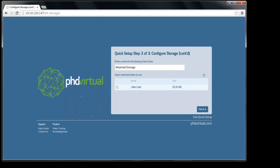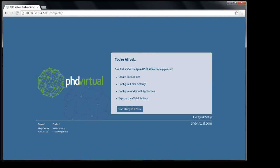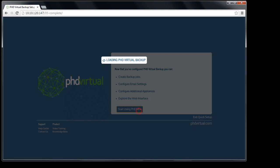I'll enter a friendly name for my backup storage target and then select the disk I had added earlier when I deployed the appliance. If a disk was not attached, you could still use the Hypervisor client to attach the disk now and then refresh the table. I'll click next one more time and now I'm ready to begin using PHD Virtual Backup version 7 for Hyper-V.